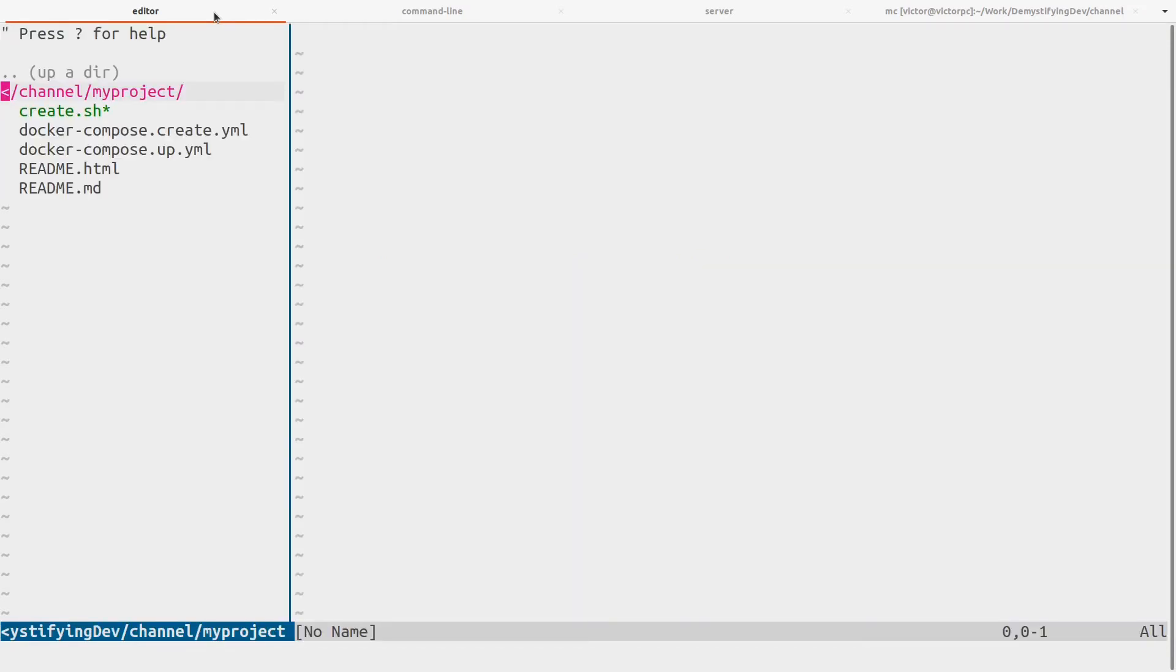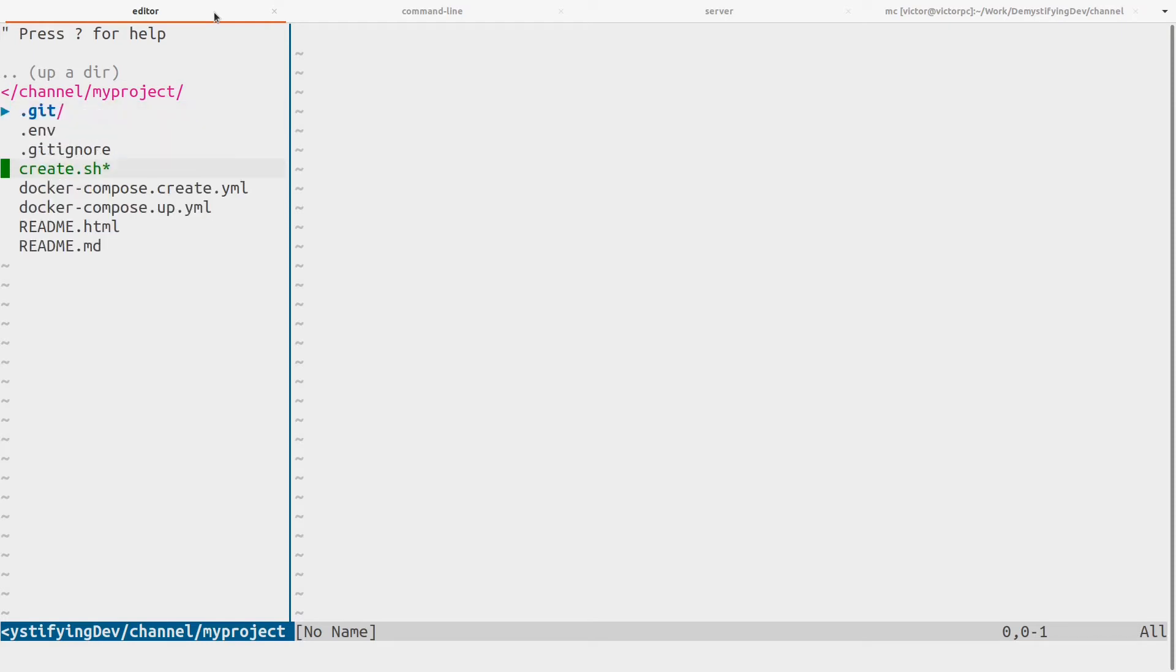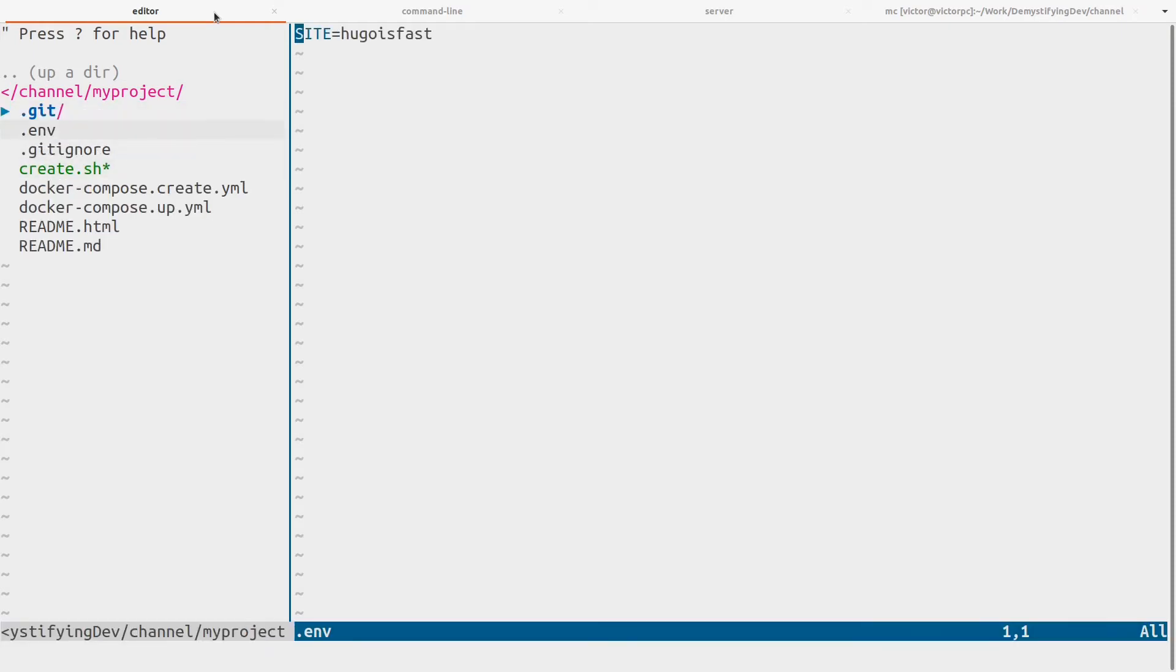What we're going to do is enable the hidden files and we're going to edit the .env file. We'll call it my-project to be original.